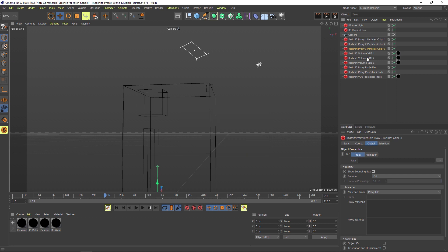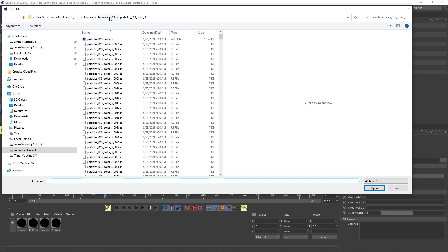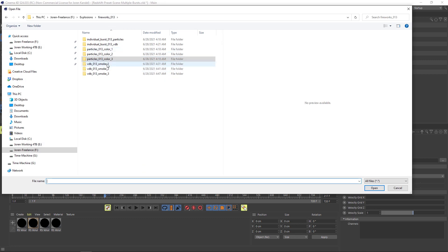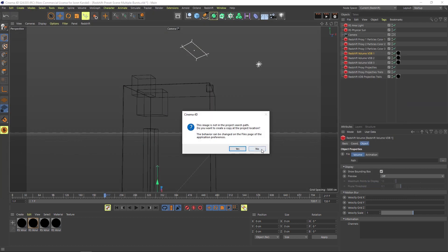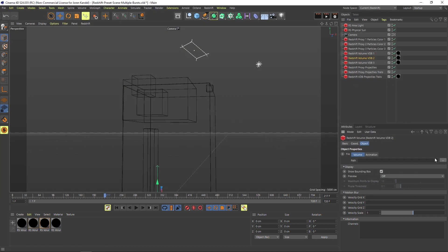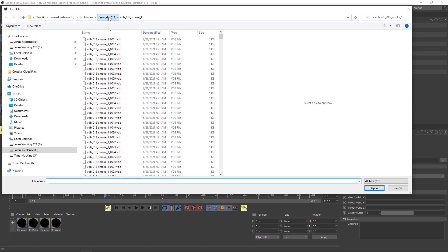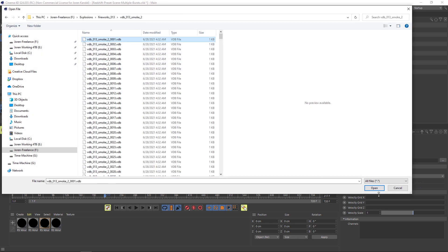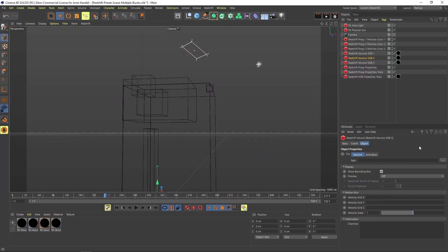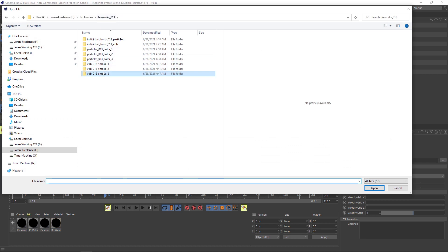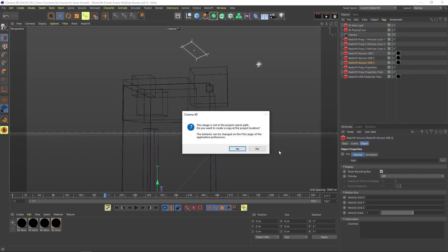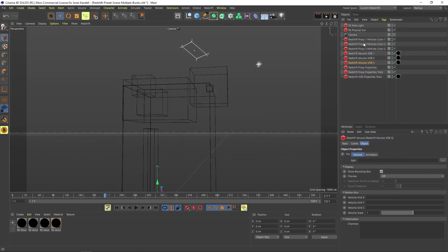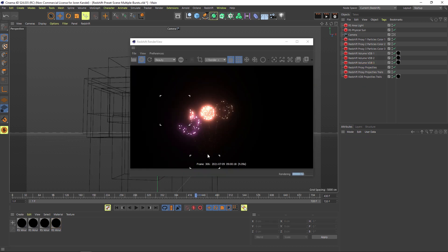Now we're going to go down to VDB 1, 2, and 3. So we'll go back to VDB smoke number 1, load that guy up. VDB smoke number 2, load that one up. And finally VDB number 3—that will finish off the entire scene here.